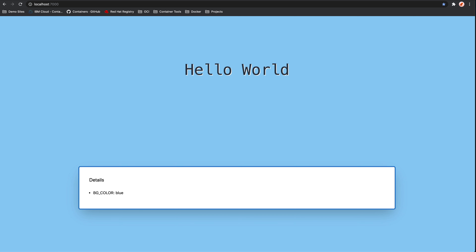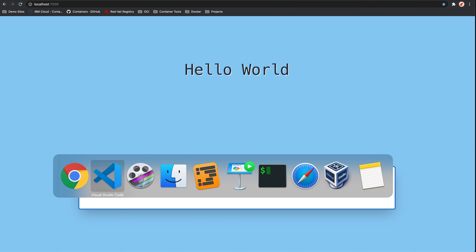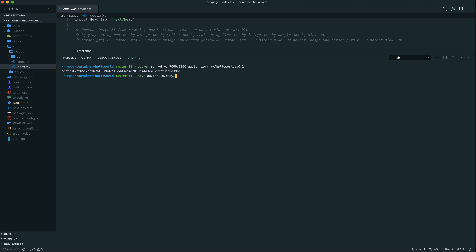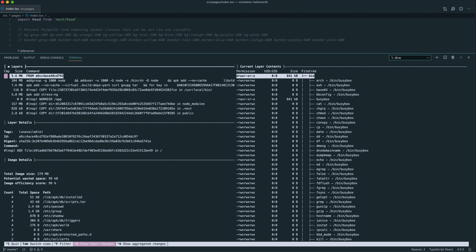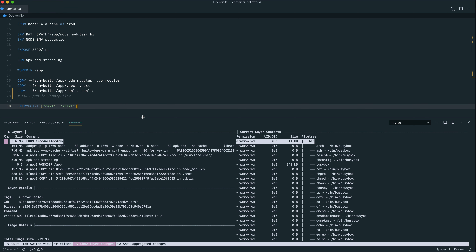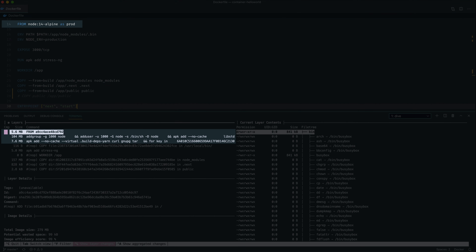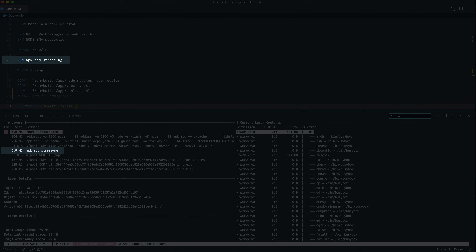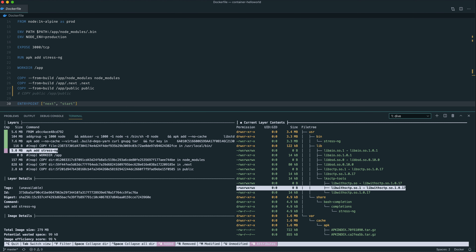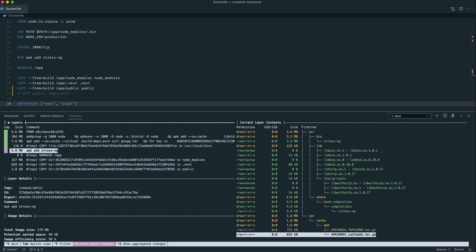Now let's take a look at a couple of other things before we move on to the Buildah example. Let's take a look at the layers of the image that we just built. To do that, we can use a tool called Dive. Just remember, we're actually only looking at the production container that we built because the build container was discarded. On the left-hand side of the screen, you have the ability to scroll through each of the different layers, and you can see the impact that each layer has had on the right-hand side. The first few layers are just a result of the FROM node 14 Alpine directive.